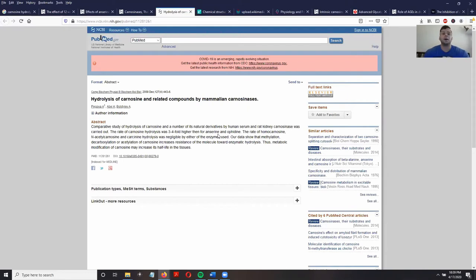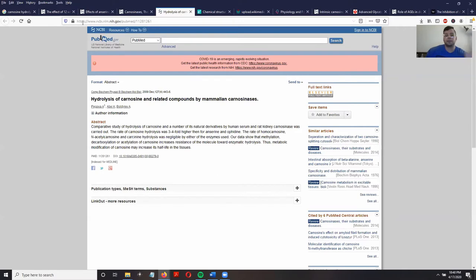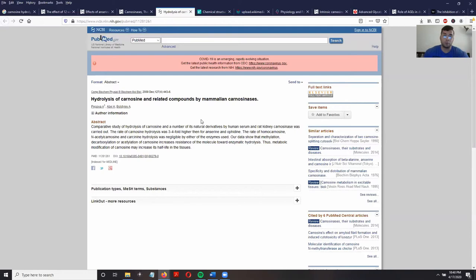In humans, anserine is only broken down by carnosinase — these carnosine-like dipeptides are unique in that they are only broken down by carnosinase. So if anserine is three to four times less likely to be broken down by carnosinase, it makes it a better choice than carnosine when we want it to reach the kidneys intact without being hydrolyzed.